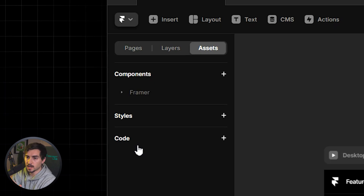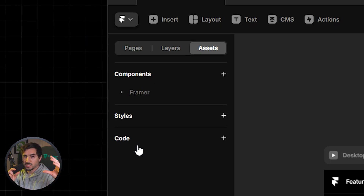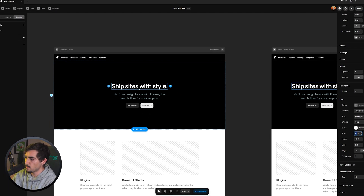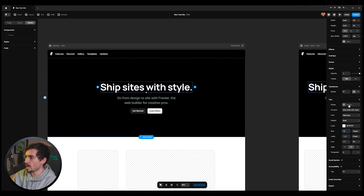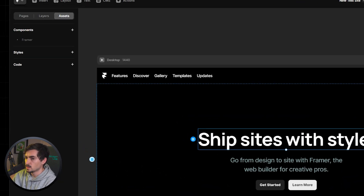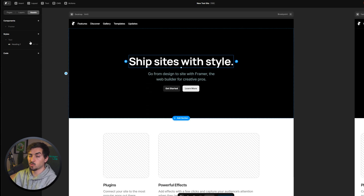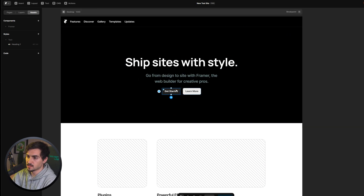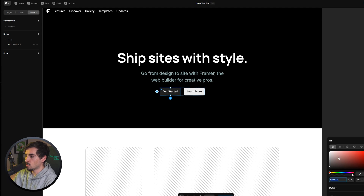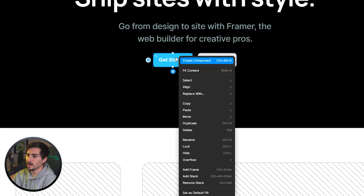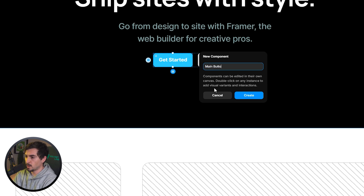In Assets you can save components, styles, or code. A style is similar to a graphic style in Adobe Illustrator — you can save a specific text style. For example, if we like this headline at 70 pixels, we can click plus and save it as a Text Style called 'Heading 1,' so anything set to H1 will use that same style. Similarly, if you have a button you like — say a blue button — you can right-click and create a component called 'Main Button Blue.'